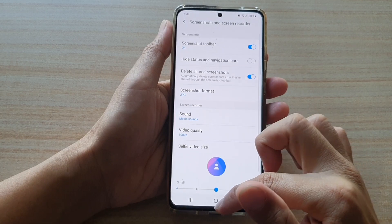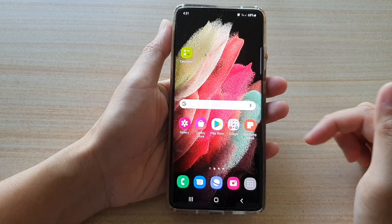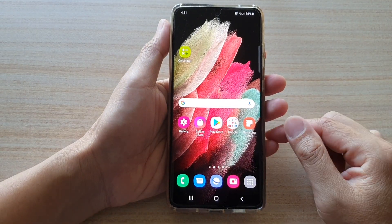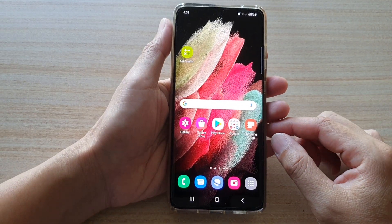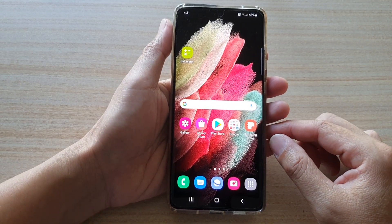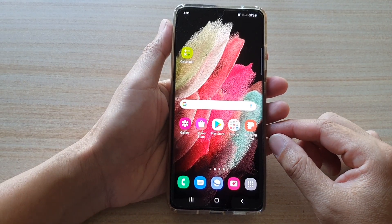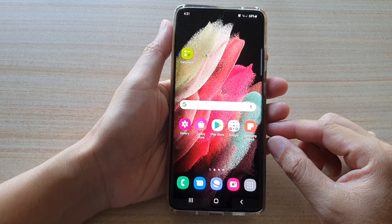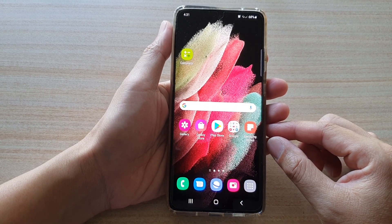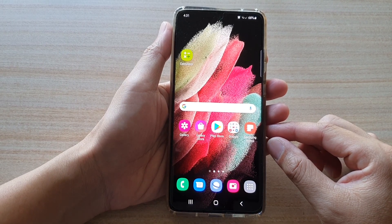And that's it. Finally, you can tap on the home key to go back to your home screen. Thank you for watching this video — please subscribe to my channel for more videos.